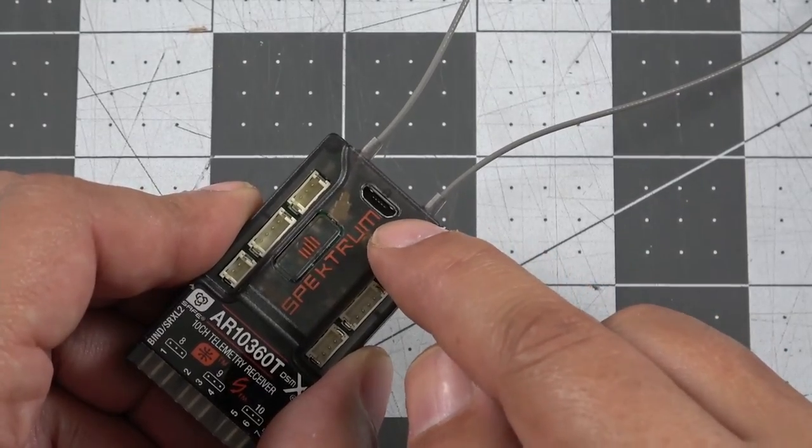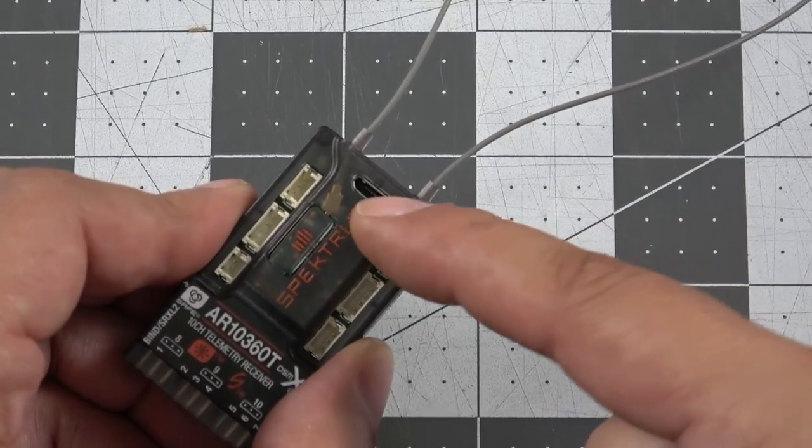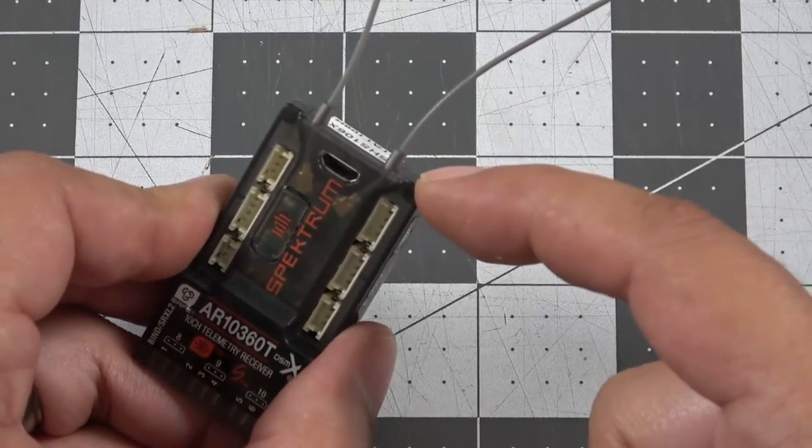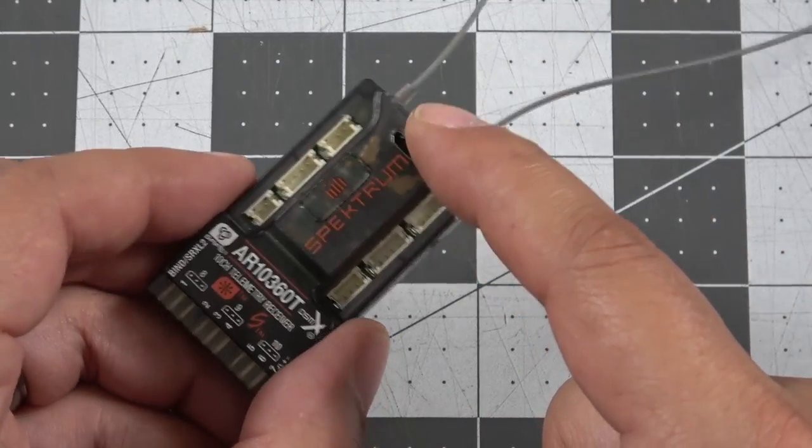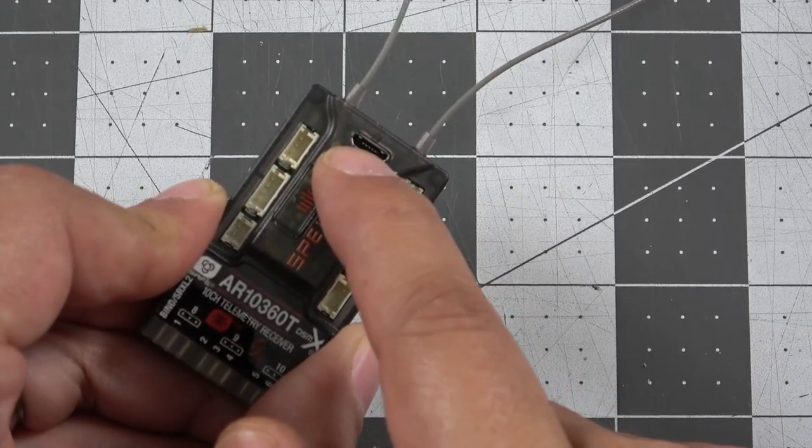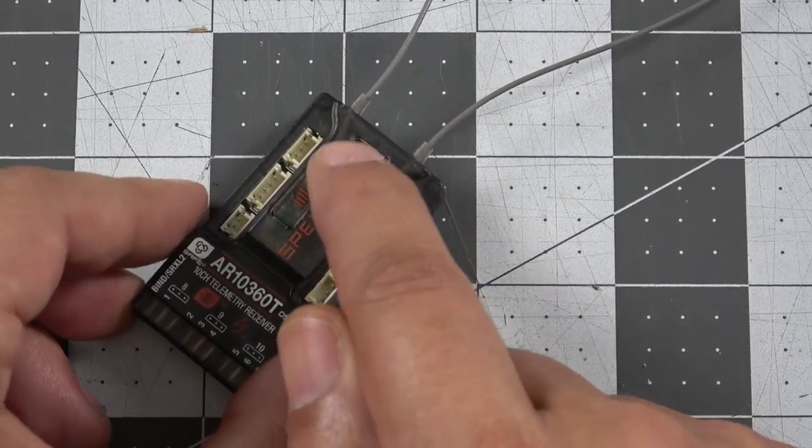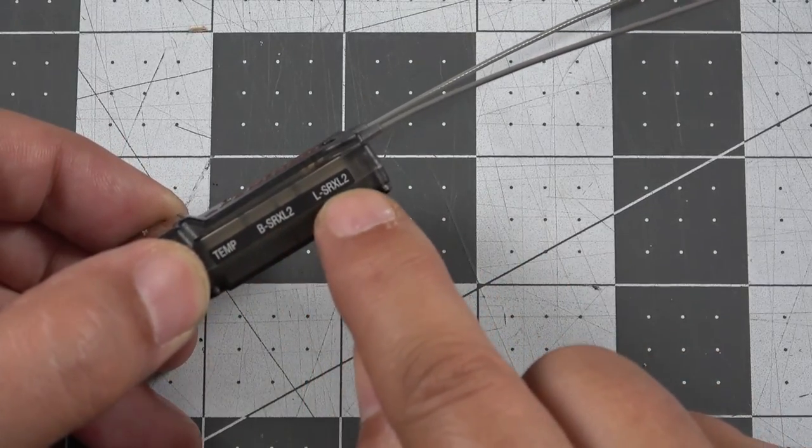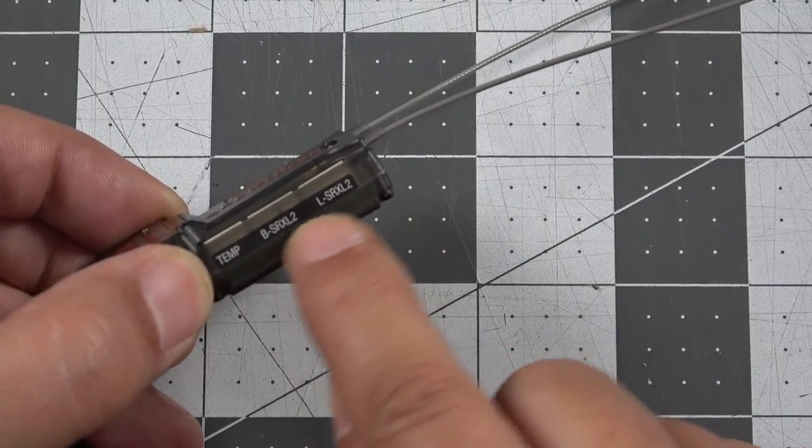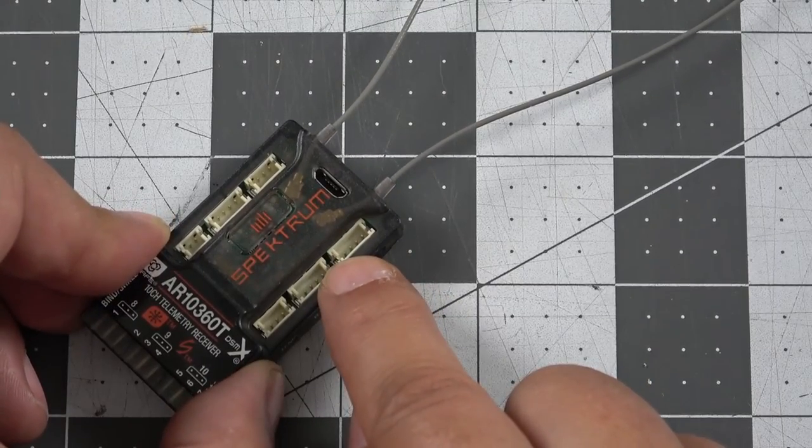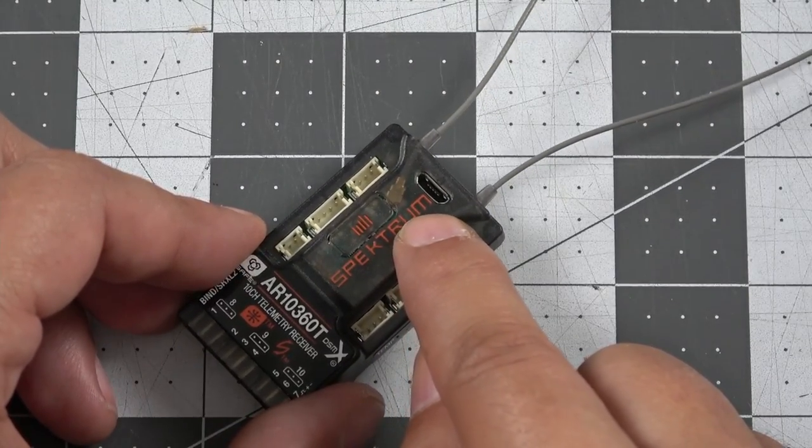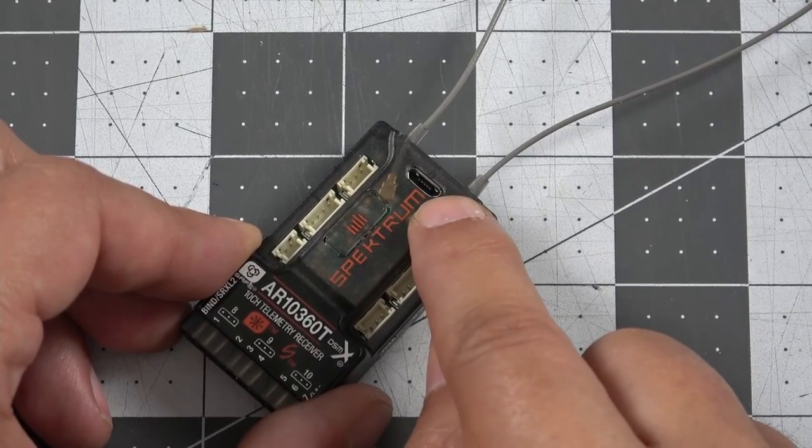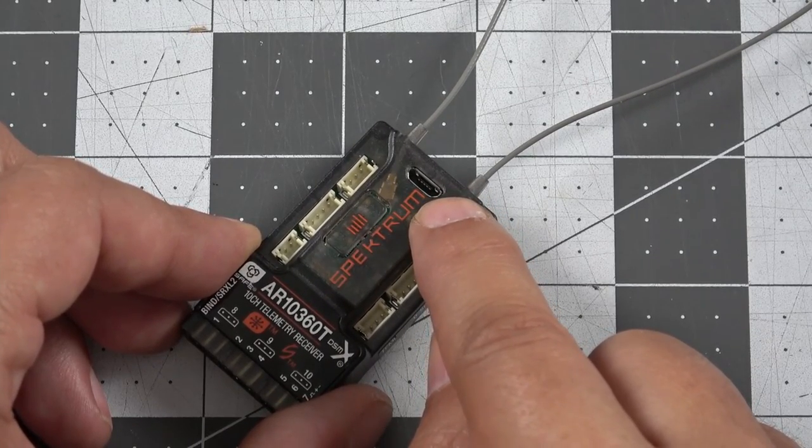It will allow us to load settings from other receivers, as well as save them, share them with our friends, update the receivers, and the other thing that's pretty cool about it is when we plug in the micro USB and run that into the Spectrum Programmer software, any satellite receivers that we have plugged into our SRXL2 ports are also going to receive their latest updates over the Spectrum Programmer software as well. So that's a nice feature to see on the new 10360T, having that micro USB port there.